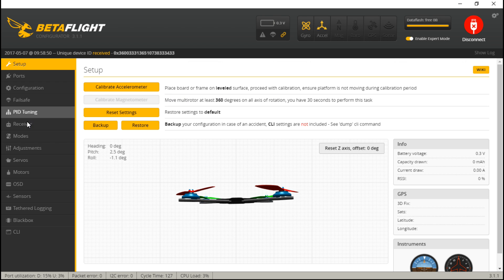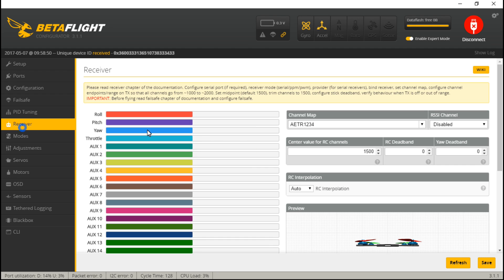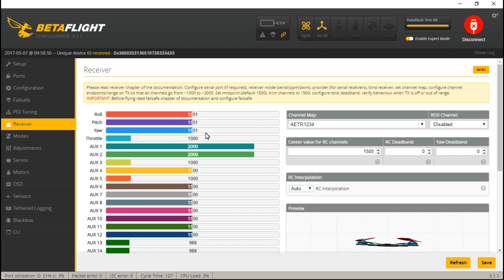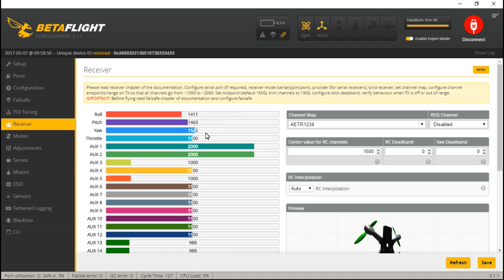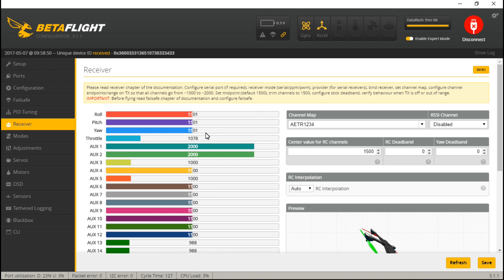Now go to receiver to test everything. When I move my sticks, roll, pitch, yaw, and throttle are moving on the screen. Sorry about that. Yeah, test any switches out. So I'm good there.